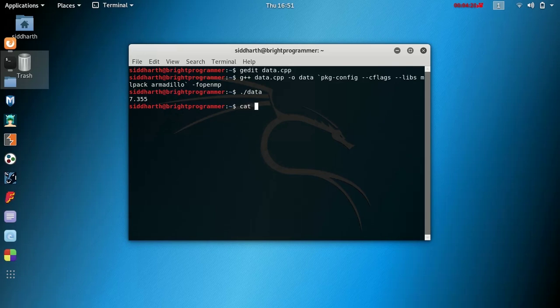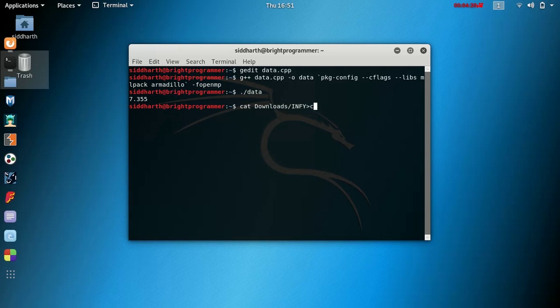So let's just check that it printed the correct data. So downloads infi.csv.